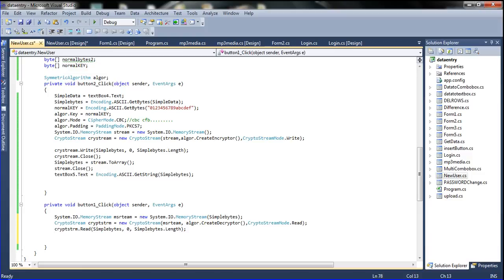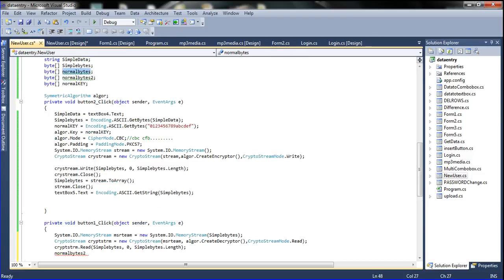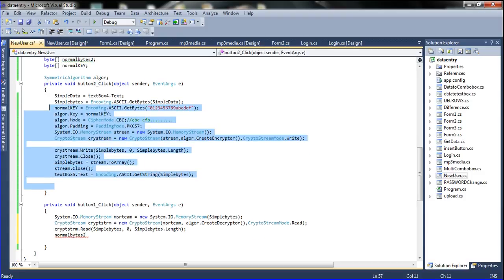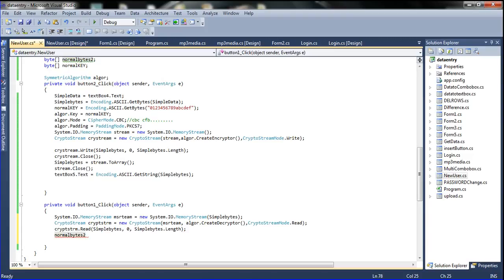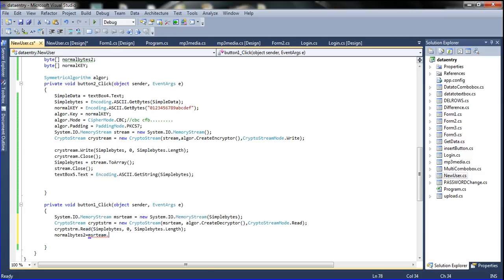Now I am using normal bytes. I declared normal byte 1 and normal byte 2. I am using them here. Normal byte 1 — where it means — simple length, and normal bytes. So I am going to use normal byte 2 here. Normal byte 2 equal to that.